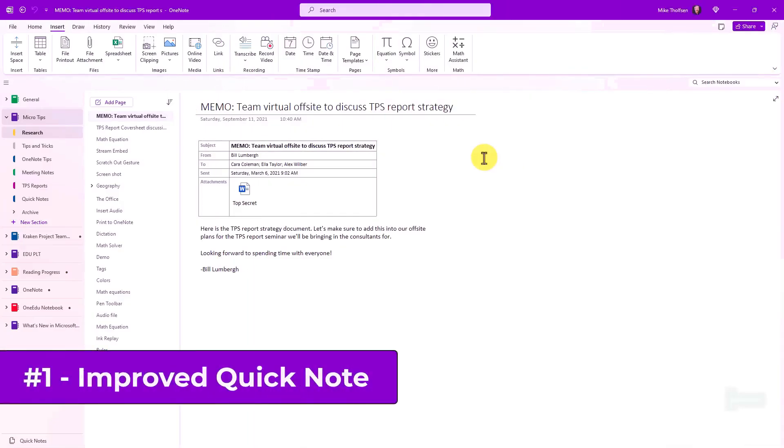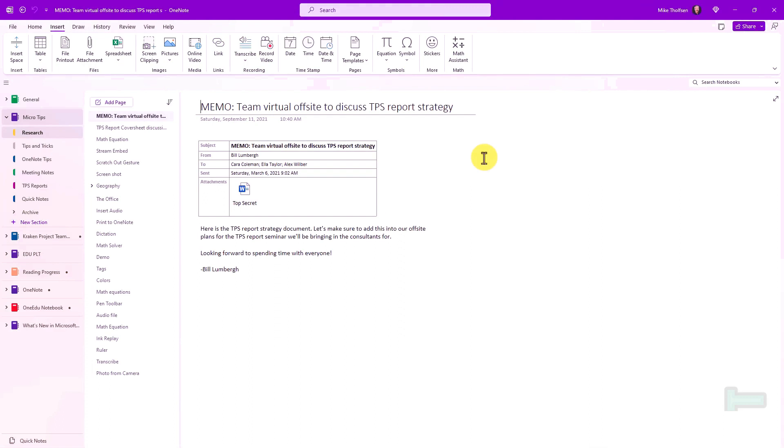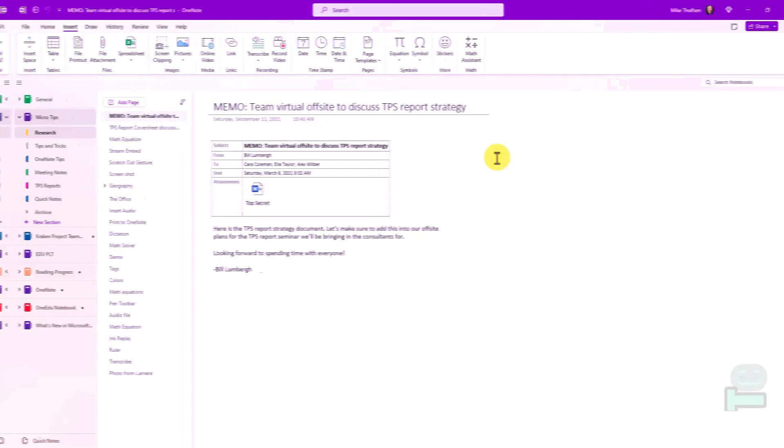The first new feature is an improved quick note. Now I'm here in OneNote but I'm gonna switch over and pretend that I'm researching and I want to pull up one of those quick notes, which is kind of like a sticky note. So I'll switch over to a website.